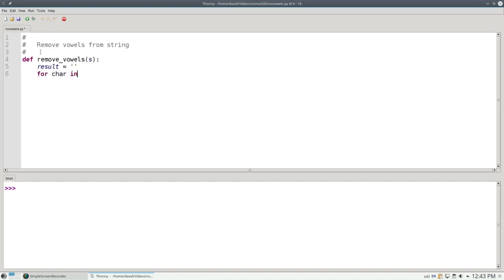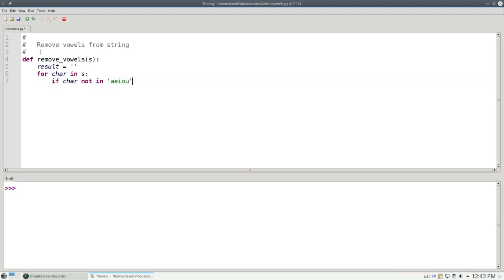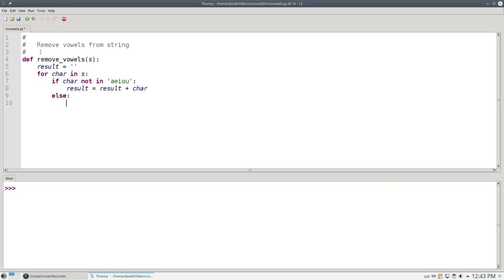For each character in our string S, we're going to ask, is the character NOT in the string of vowels? If it's not a vowel, we want to keep it, so we'll add it to the end of our result variable. Otherwise it is a vowel and will pass. We won't do anything to our result. Once we're done, we can return that result.